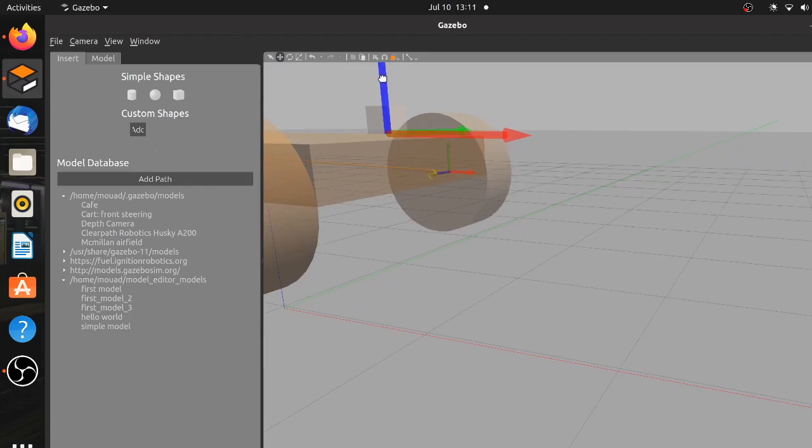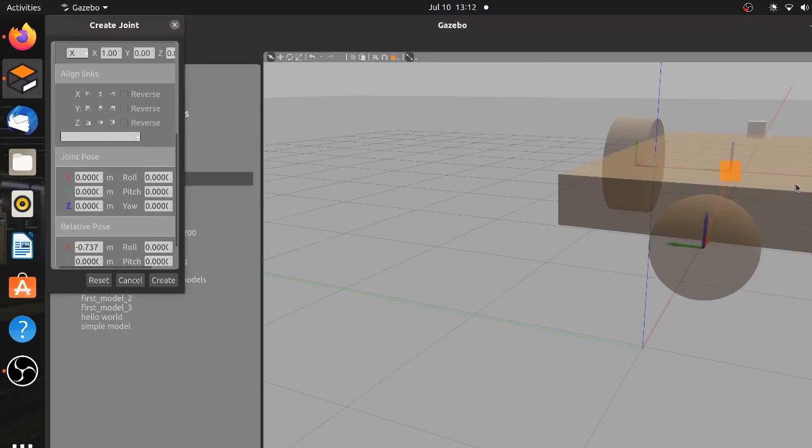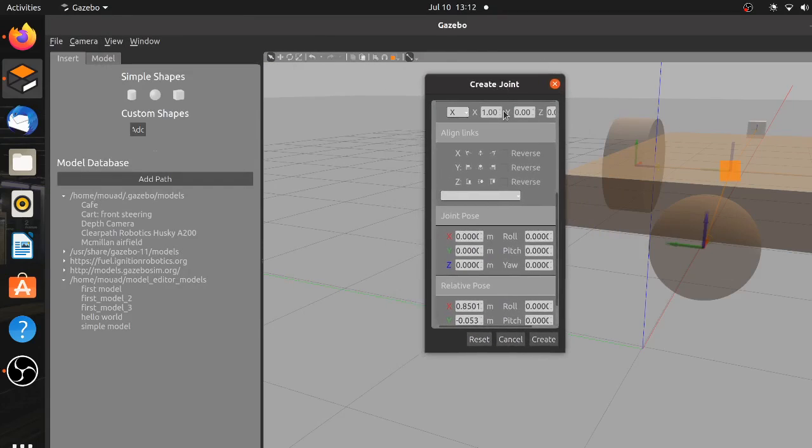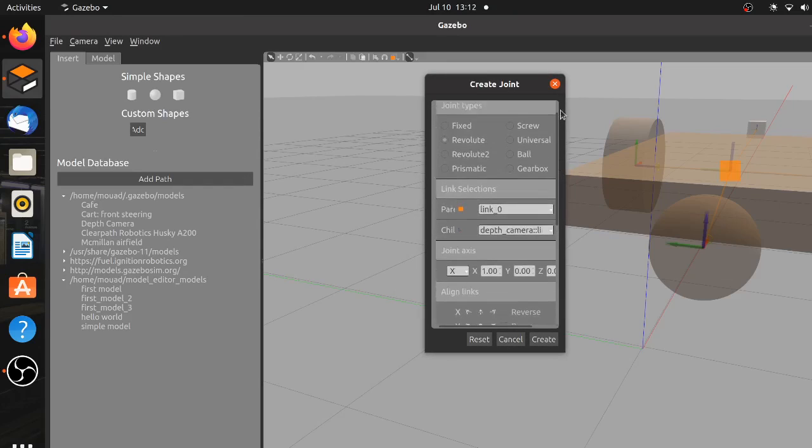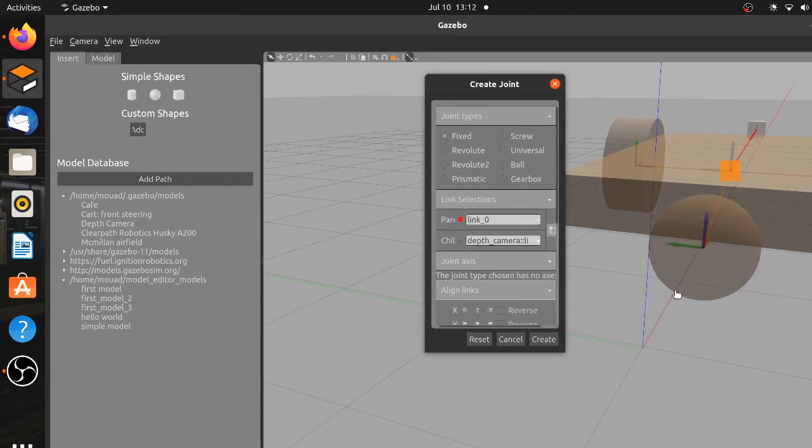And as you probably guessed by now, we will create a joint between them. So choose a fixed joint for this one since no movement will happen, and by doing this the robot is physically complete.